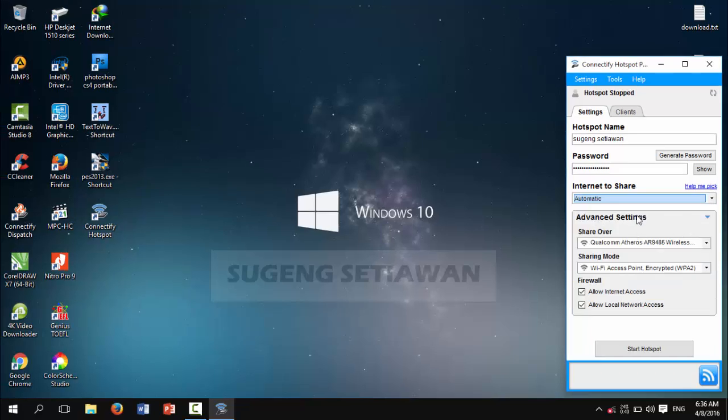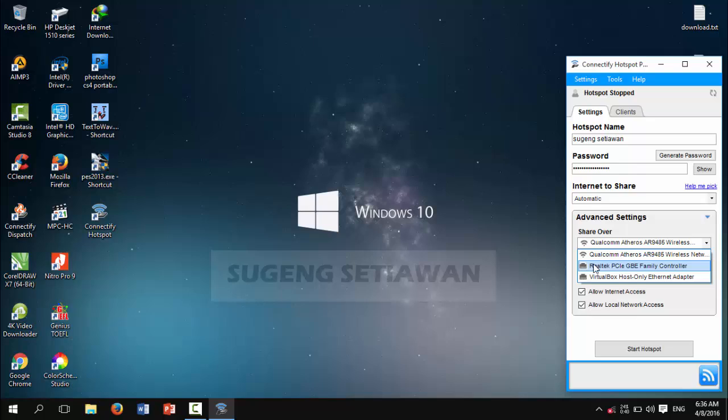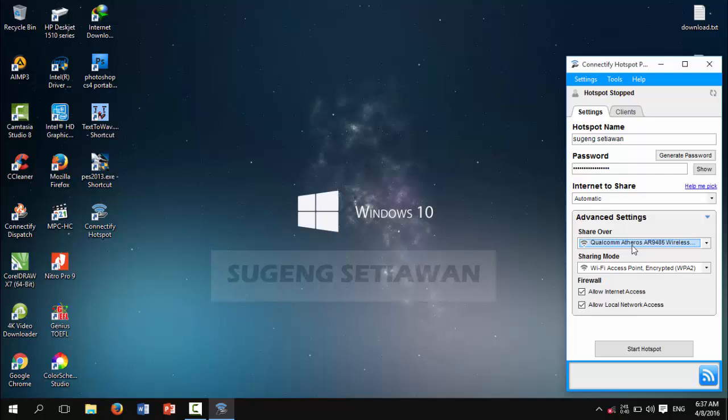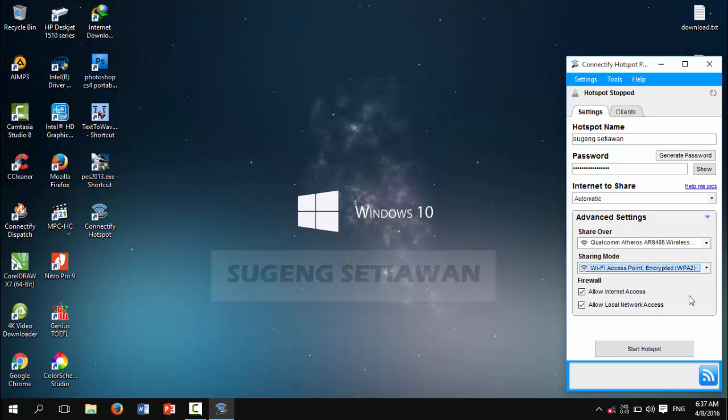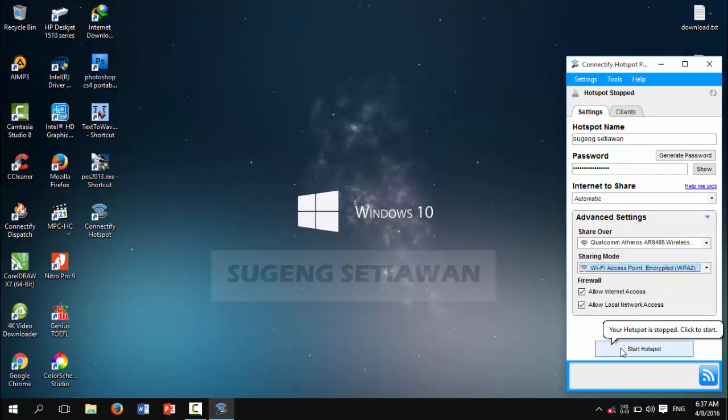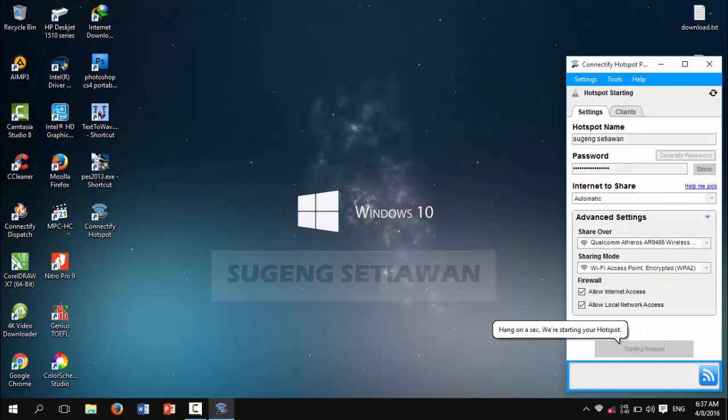For advanced settings, you can select your LAN or wireless card. For firewall, you can give a checklist for them. Okay, click 'Start Hotspot' now.